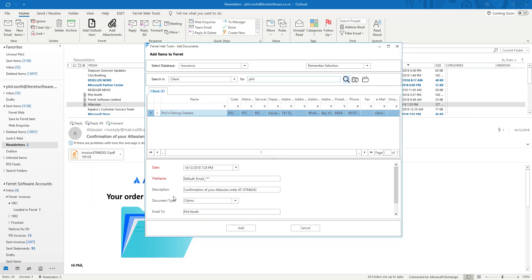Once I've selected that, down here at the bottom are the indexing details for that email. And Ferret has automatically picked up the email's date. It's going to automatically create a file name for that email. Because right now inside of Outlook it's simply data. It is not a tangible file. We will make it a tangible file. Put it into Ferret against the record it belongs to. And create a file name in the process.